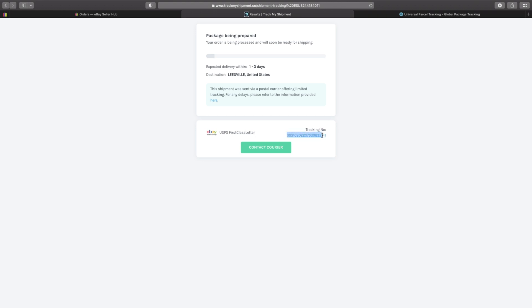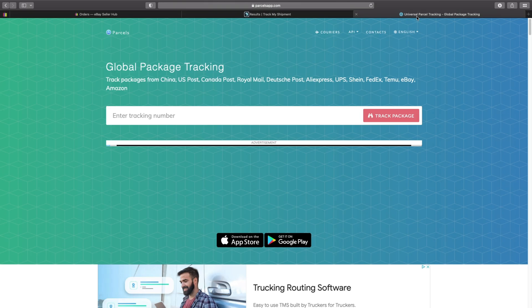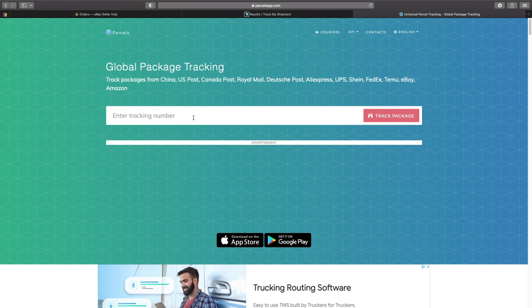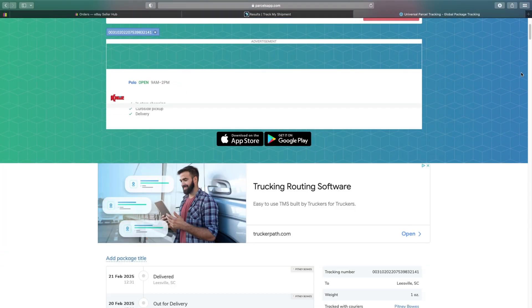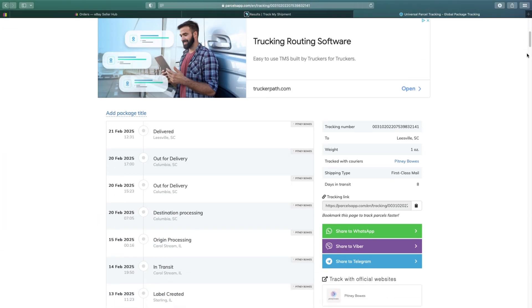Then you'd go over to parcels app dot com and enter the tracking number. Click track package and boom, according to this the label's created, it was in transit, it was actually delivered yesterday.